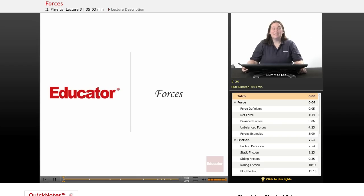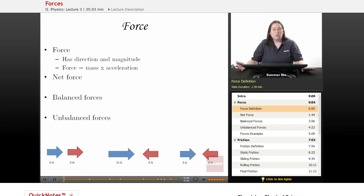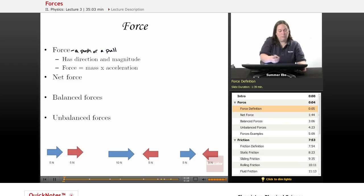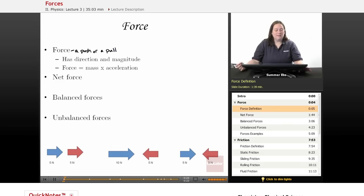Welcome back to educator.com. This lesson is on forces. A force is defined as a push or a pull. A force has direction and magnitude, and the formula is force equals mass times acceleration.